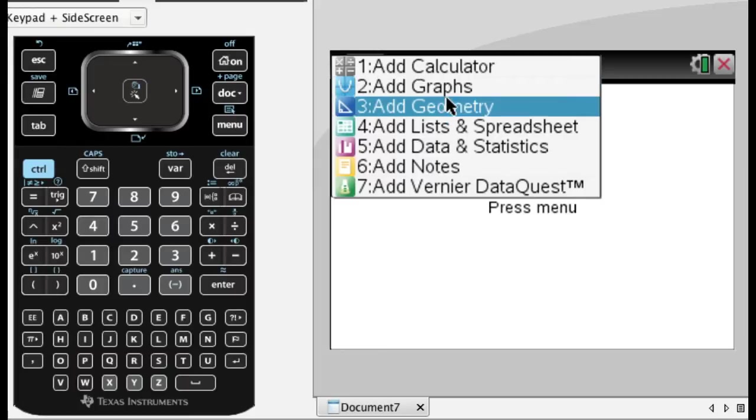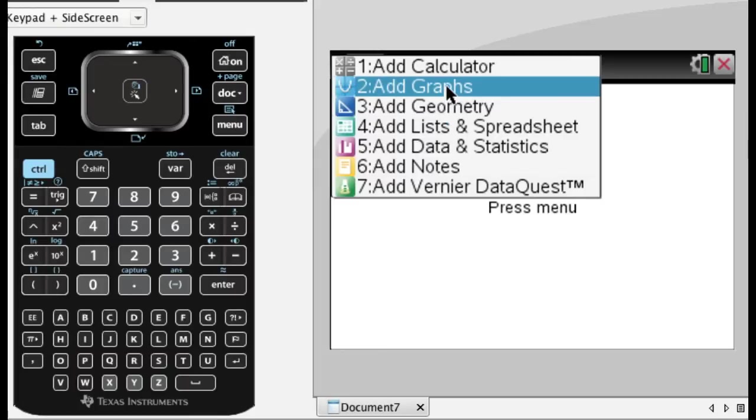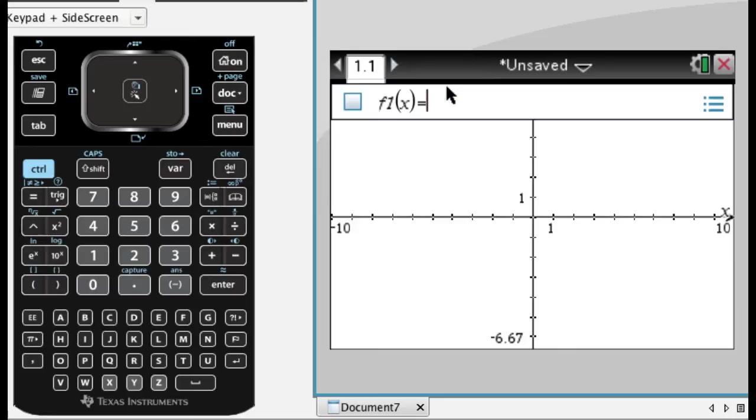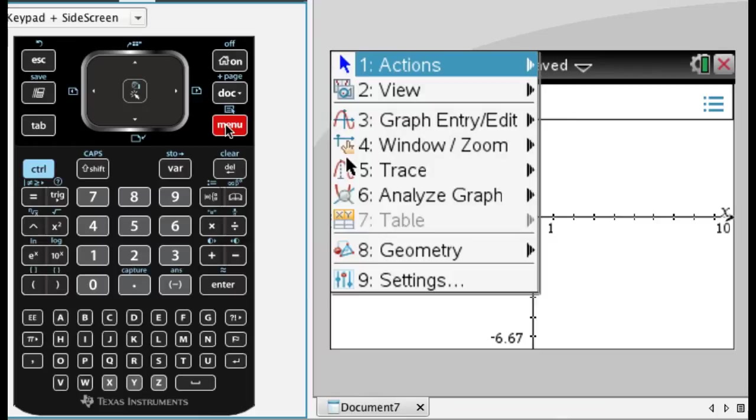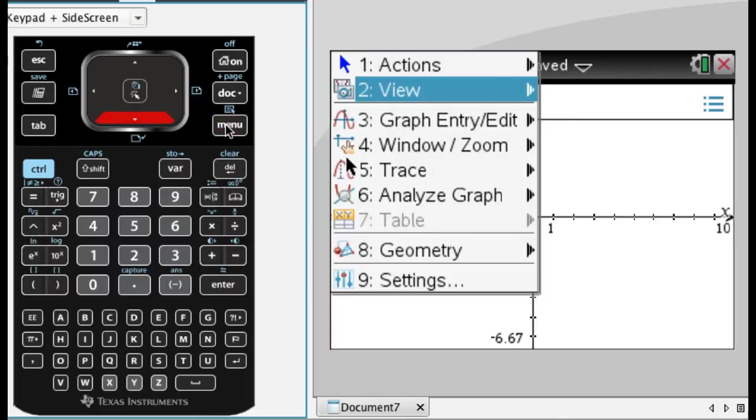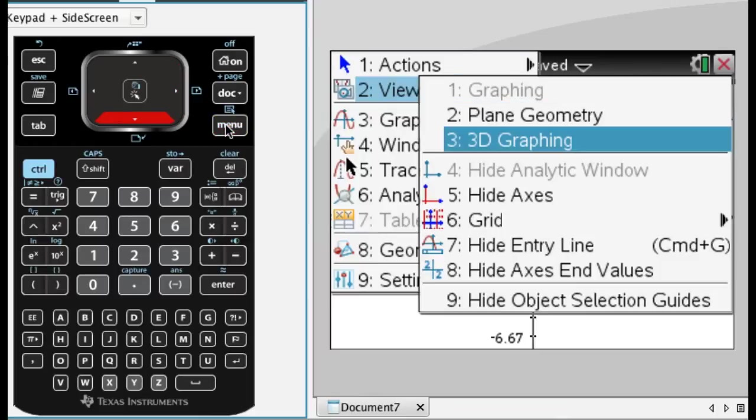So what I'm going to do is add a graph, and this clearly is not 3D, right? You graph like this frequently. So if you press menu and go to view, you can change it to 3D graphing.